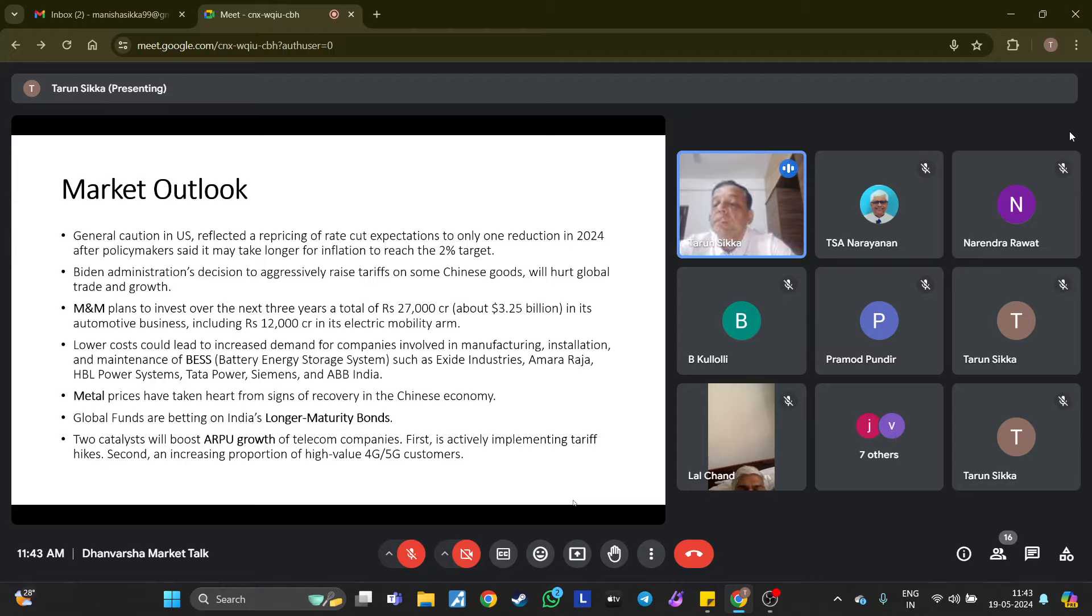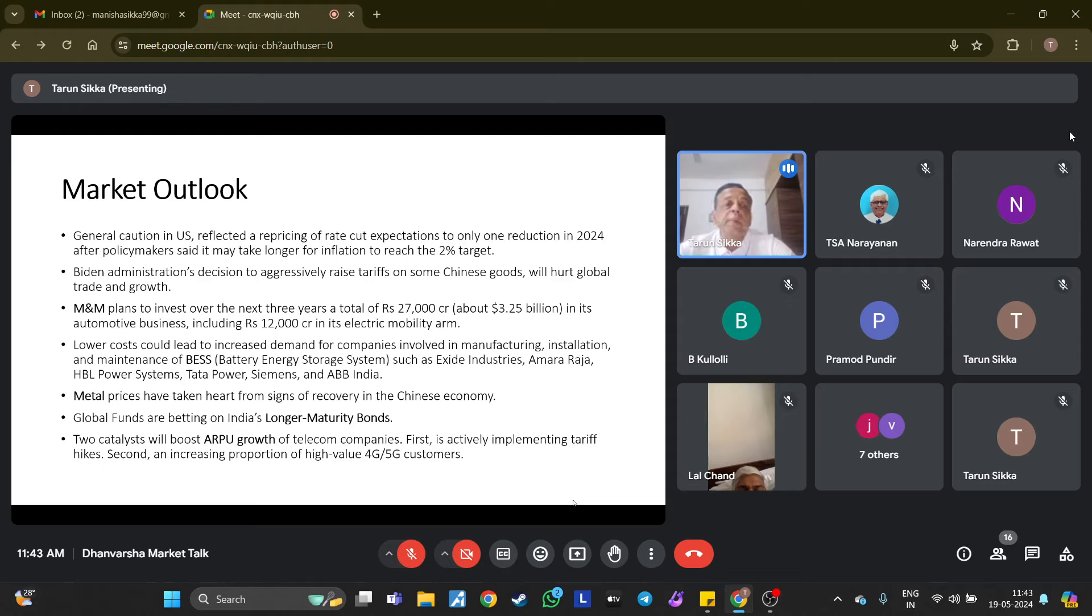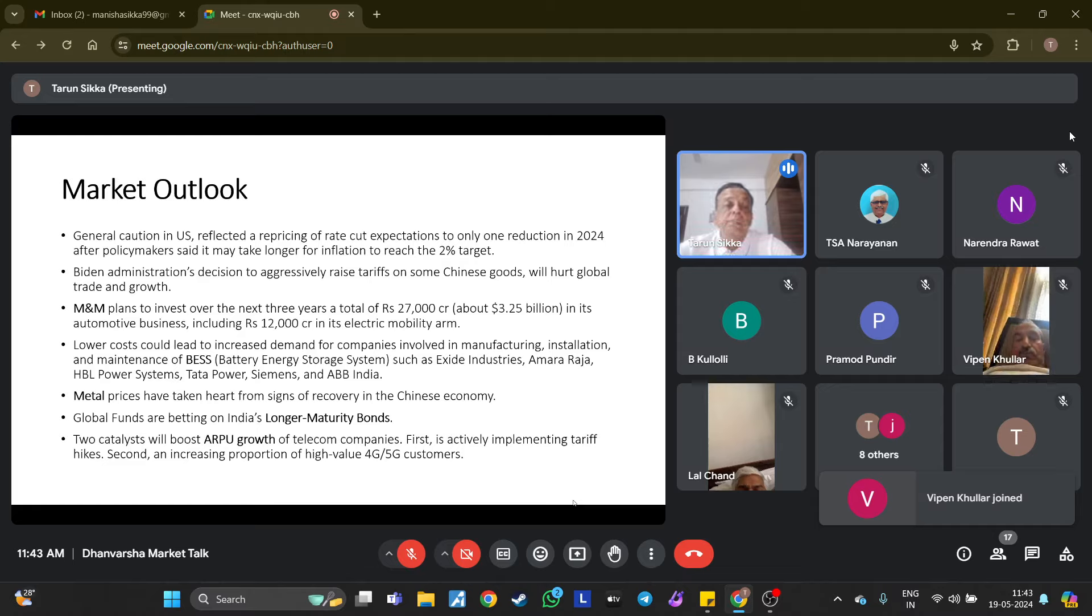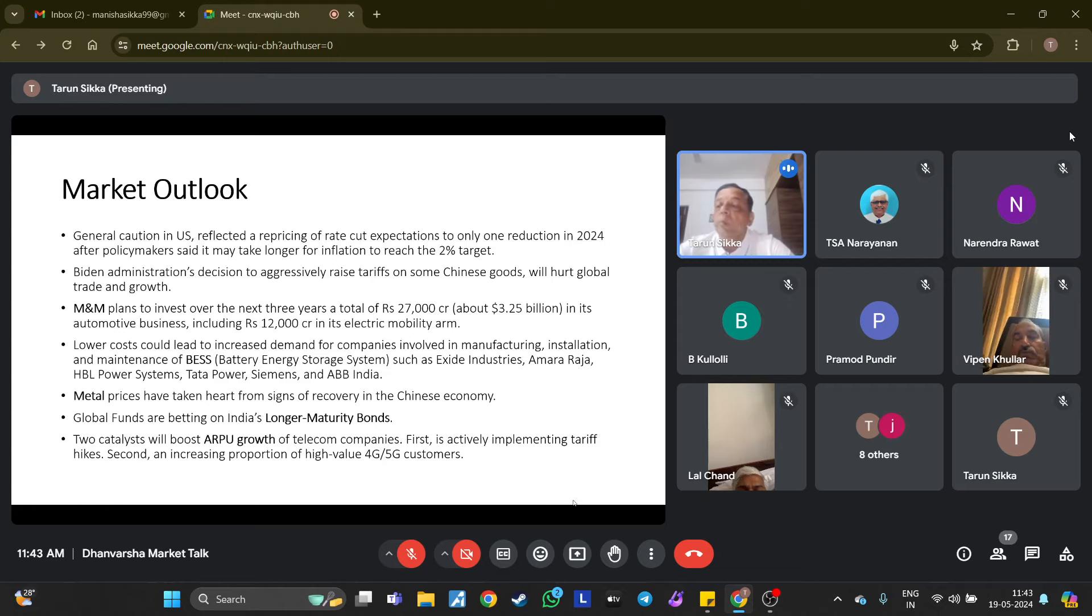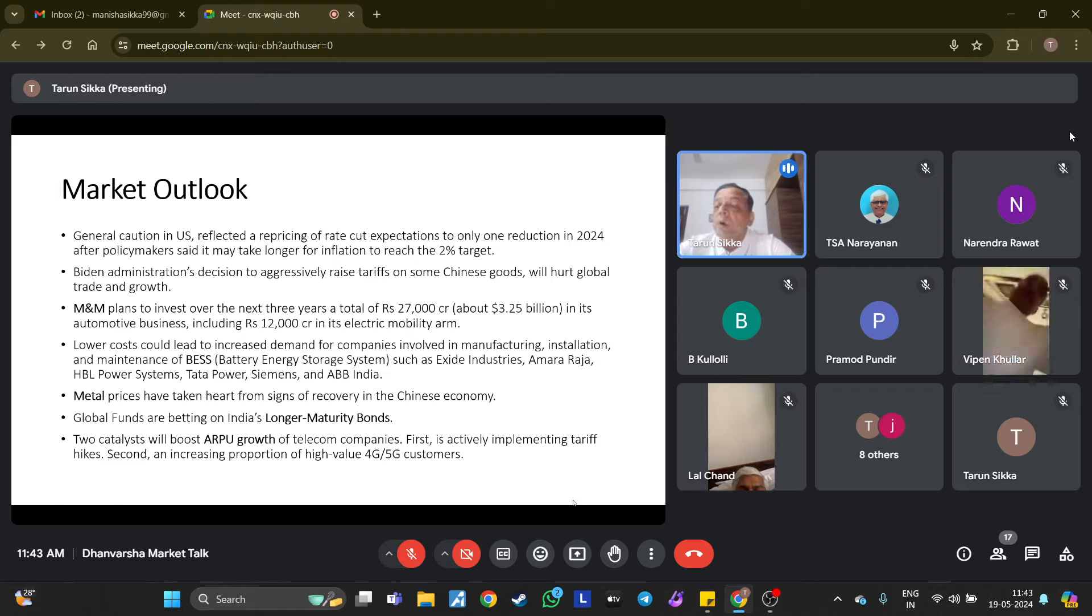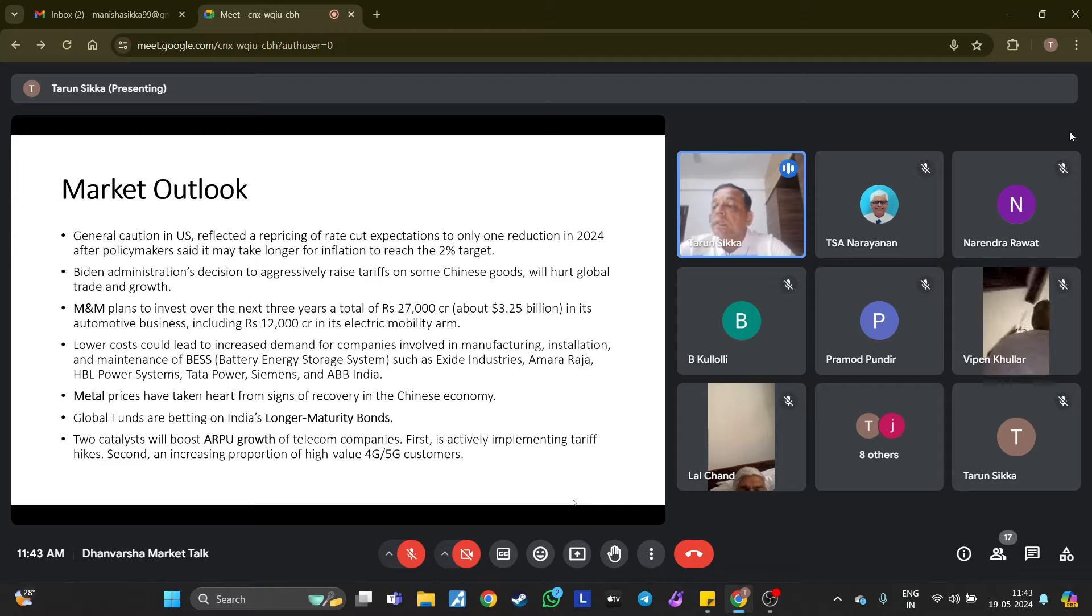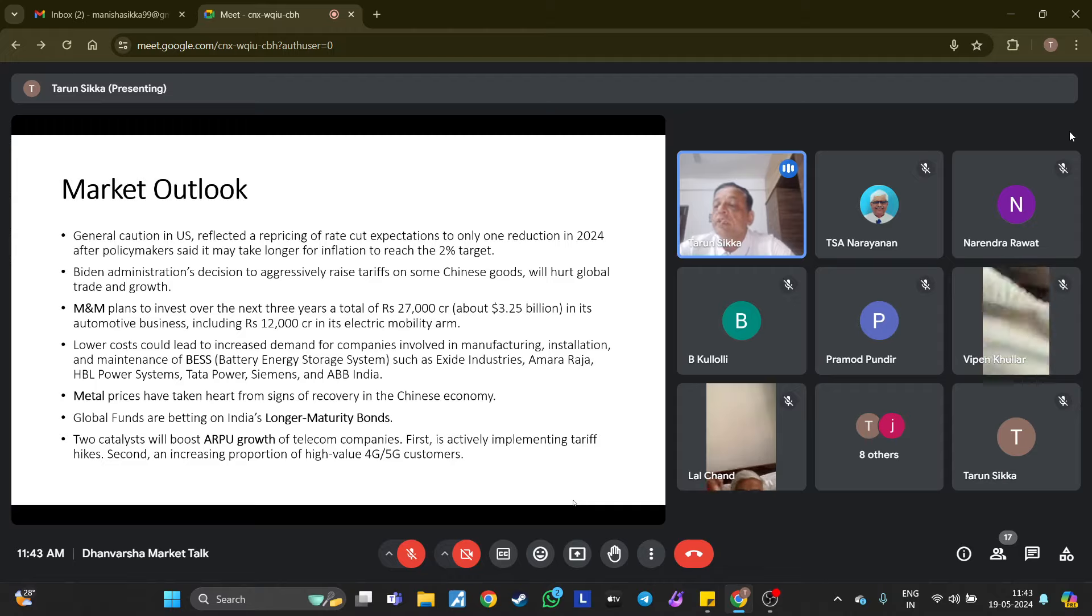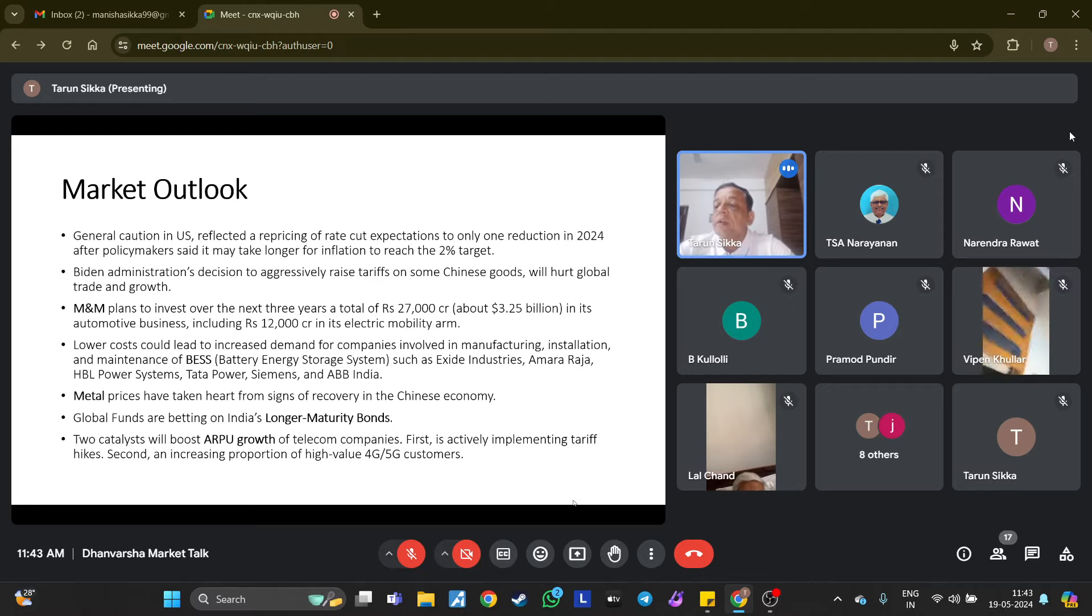Coming to a few stocks, Mahindra & Mahindra plans to invest over the next three years a total of 27,000 crore in its automotive business, including 12,000 crore in its electric mobility arm. This funding will allow Mahindra & Mahindra to expedite its transition to electric mobility and catch up with Tata Motors. It will launch six electric SUVs in January to March 2025 and has aggressive plans even for the internal combustion engine portfolio.